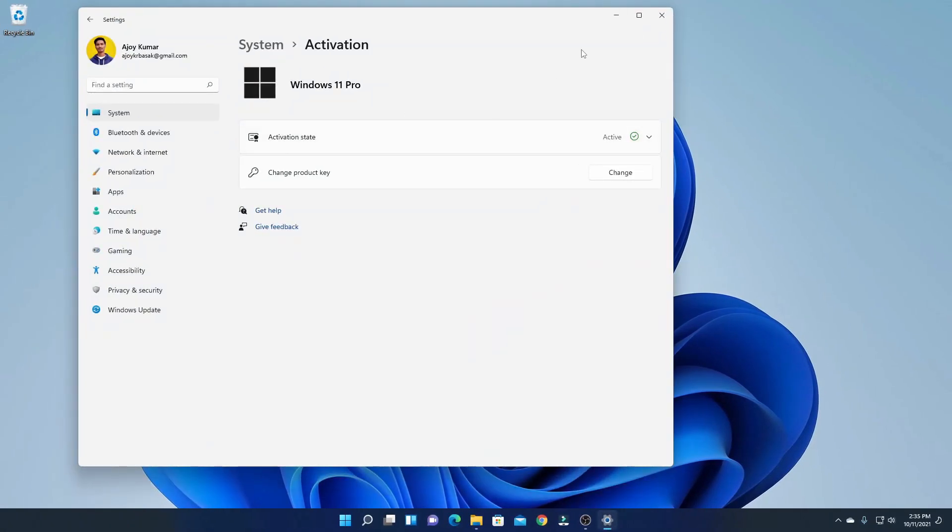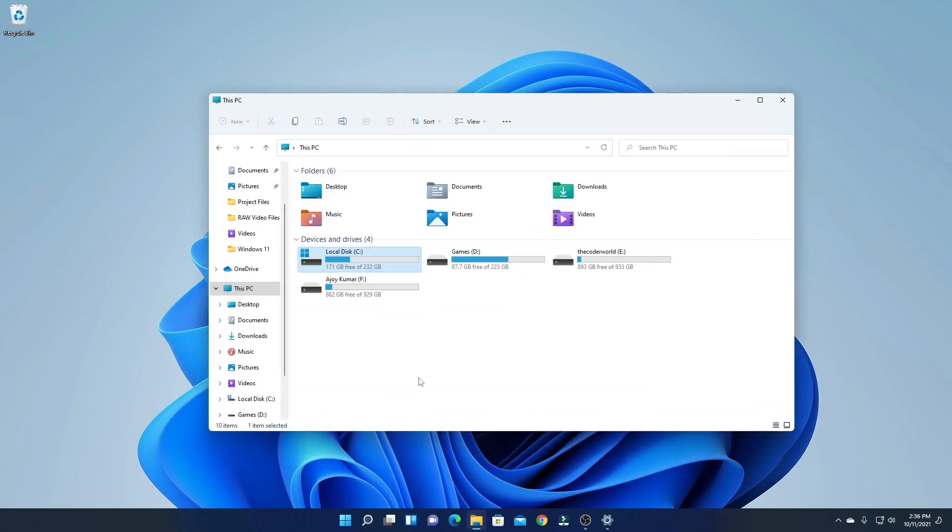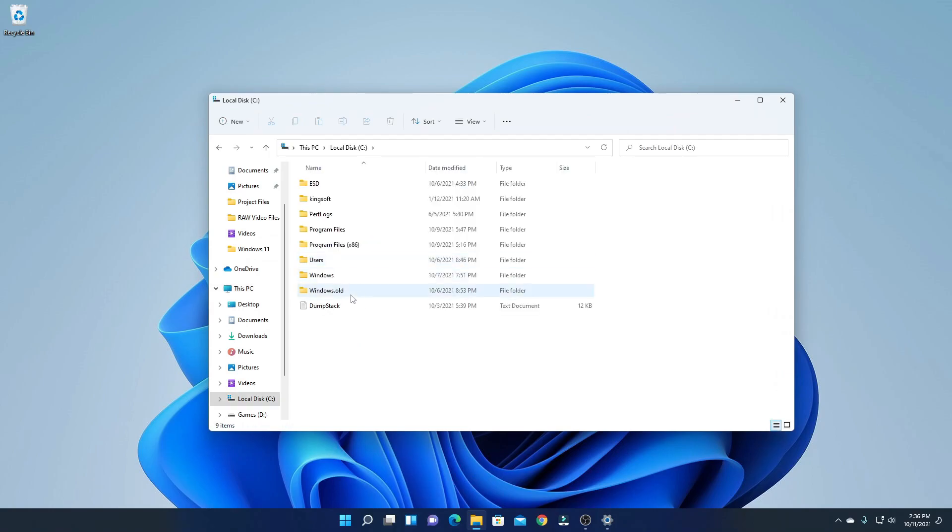Just open your File Explorer. On C drive you will find windows.old folder. This folder contains lots of data. If you want to check the property of this folder, simply select that folder, right click on it, then click on Properties.